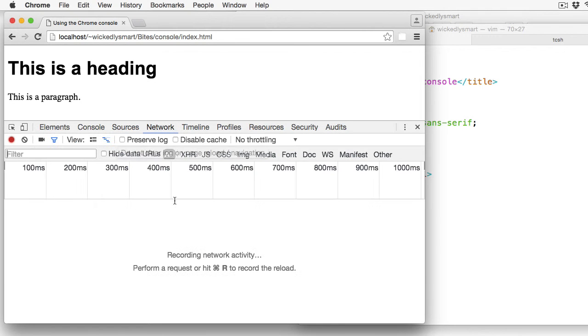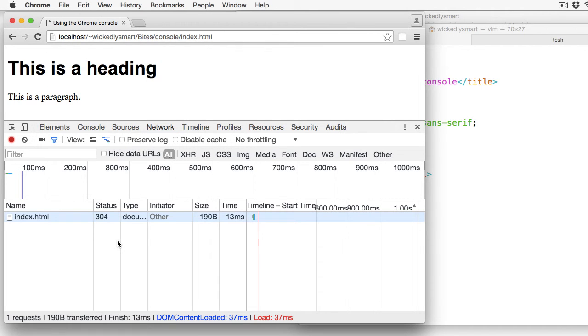The Network panel is where you can take a look at the network activity when you load a page. You can see the assets that are loaded along with your page, like images, scripts, and so on, and how long every asset takes to load. There's a ton of information here. I won't go into too many details, but needless to say, this is a great way to analyze your page, especially if your page has taken a long time to load.